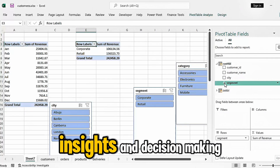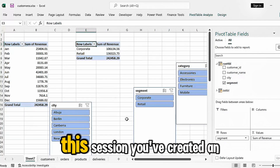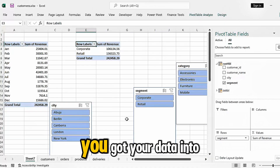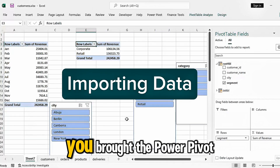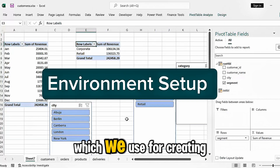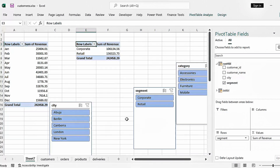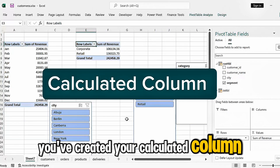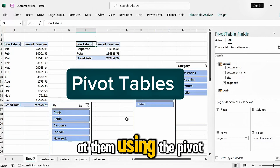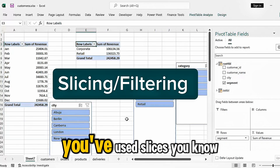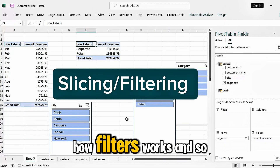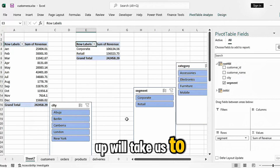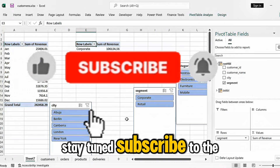In this session you've created an e-commerce data model: starting from getting your data into Excel, setting up the PowerPivot environment for creating DAX measures, learning basic DAX terminologies, creating your calculated column and measures, viewing them in pivot tables, using slicers, and understanding how filters work. This is the basic level — the next video will take us to the next layer of DAX. Stay tuned, subscribe to the channel, and like and share the videos.